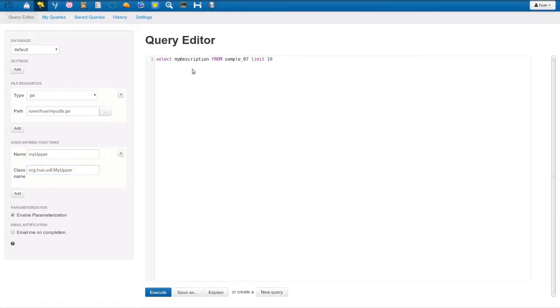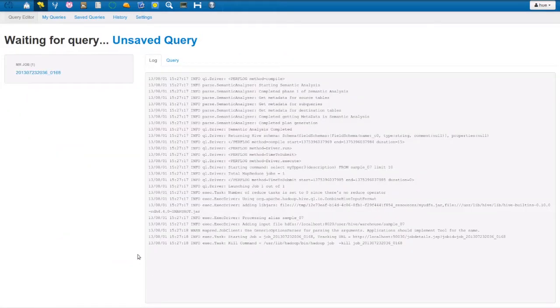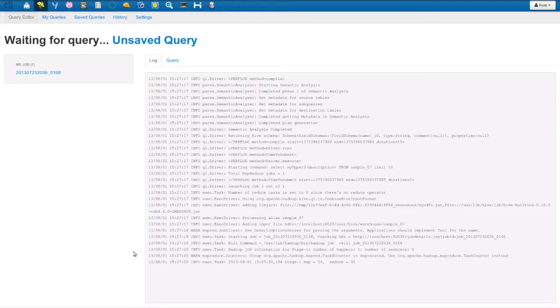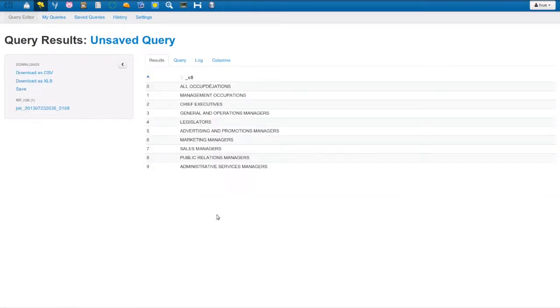Now we can use it in our query. And voila! Here we have the results transformed.